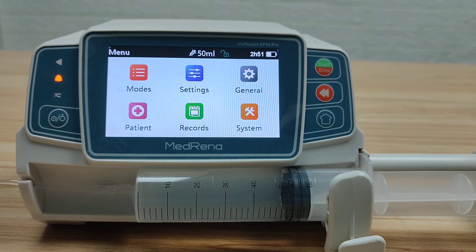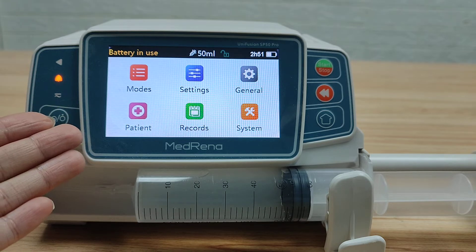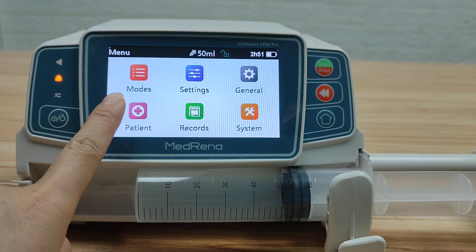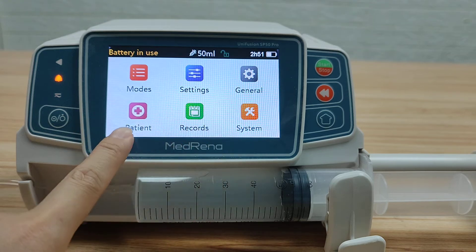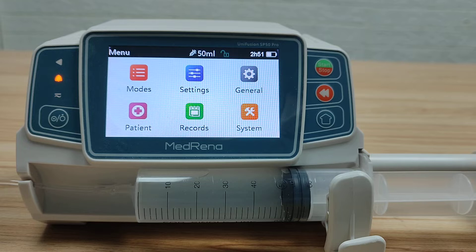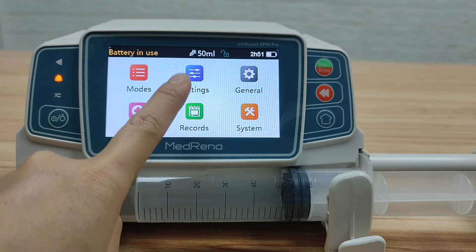This video introduces the various settings of the Madarena syringe pump, model name Unifusion SP50 Pro. This is the home page. There are 6 boxes on the screen: Modes, Settings, General, Patient, Records, and System. In the last video, we introduced Modes. Next, let's look at the other boxes one by one, starting with Settings.